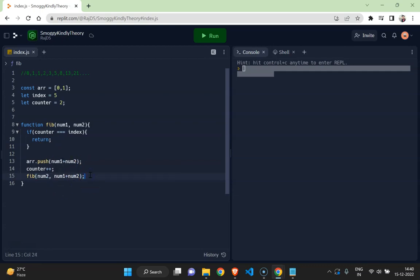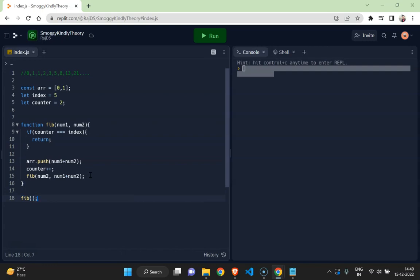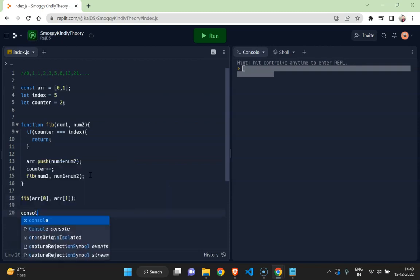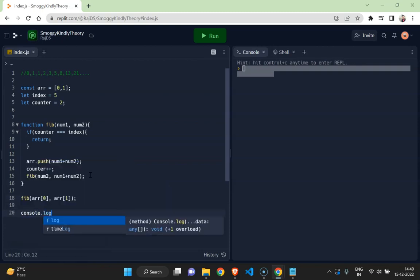And this is the function. Now I need to invoke this function and that would be using number one, of course, array zero, the first element, and array one. And I will finally console log the array.